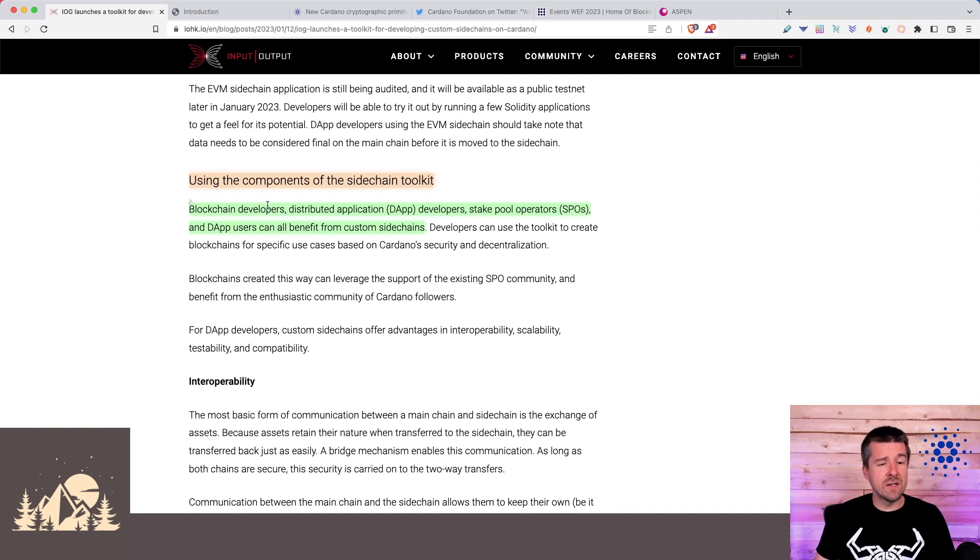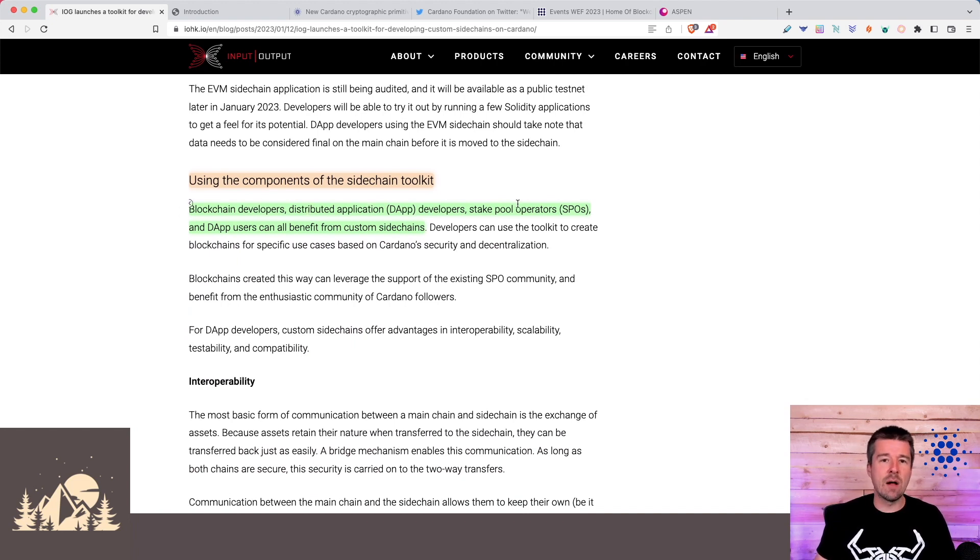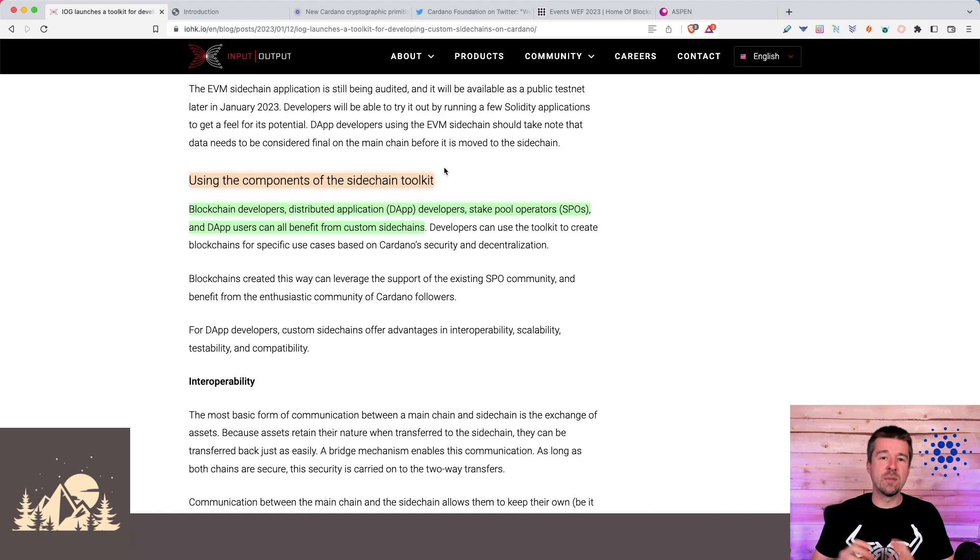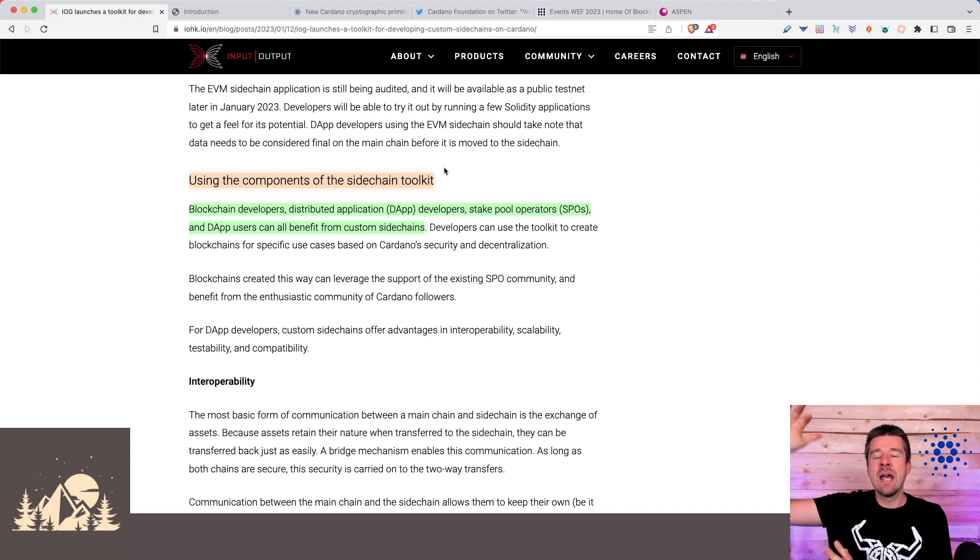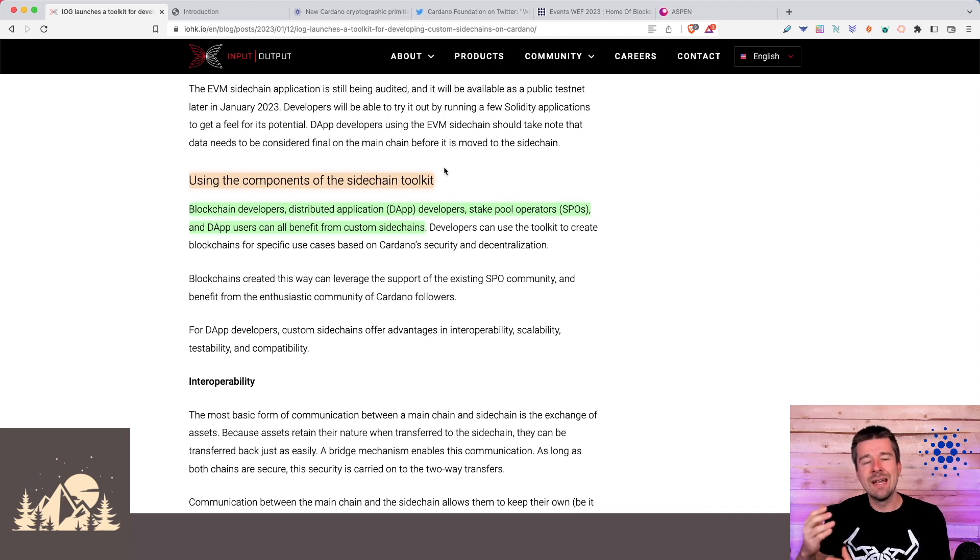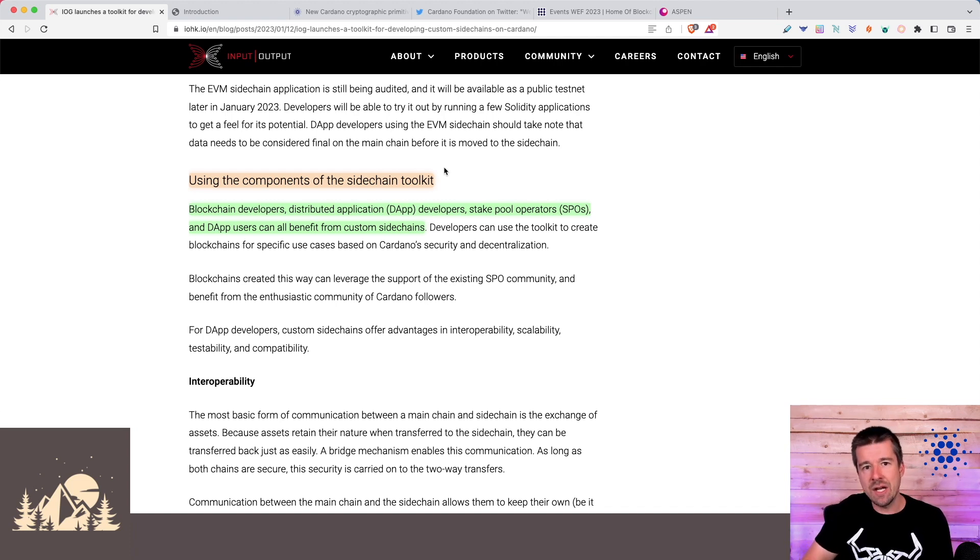In terms of who can use this, blockchain developers, dApp developers, and stake pool operators can all benefit from this. For the blockchain and dApp developers, it obviously makes sense. They can stand up their sidechain and run whatever kind of logic they need and then connect back to the Cardano mainchain to have that for settlement.